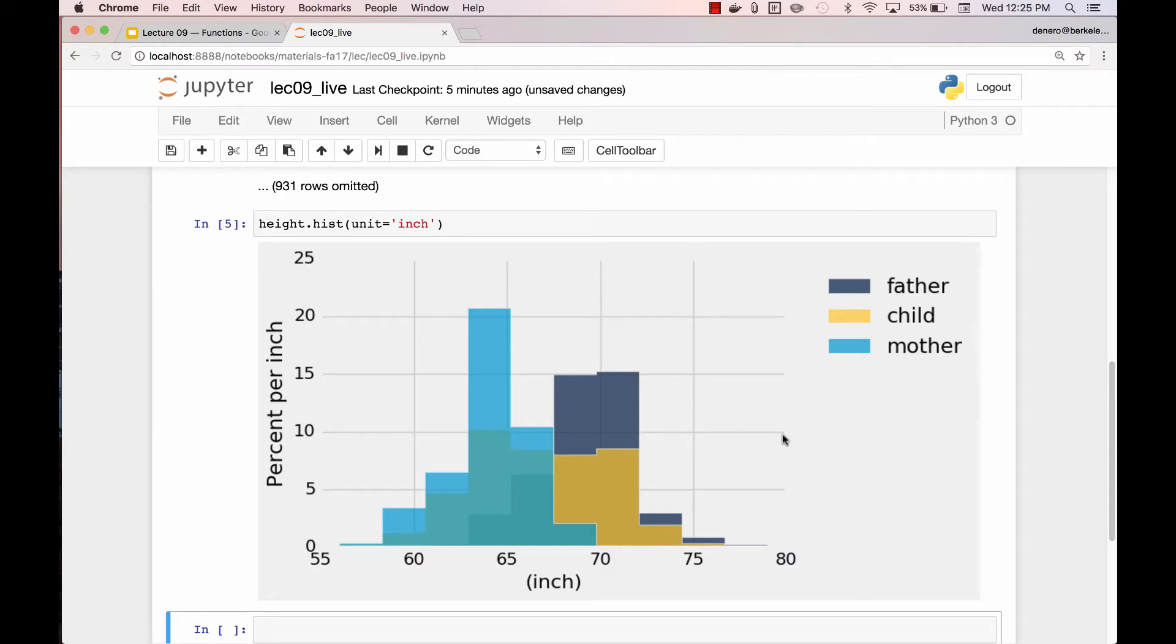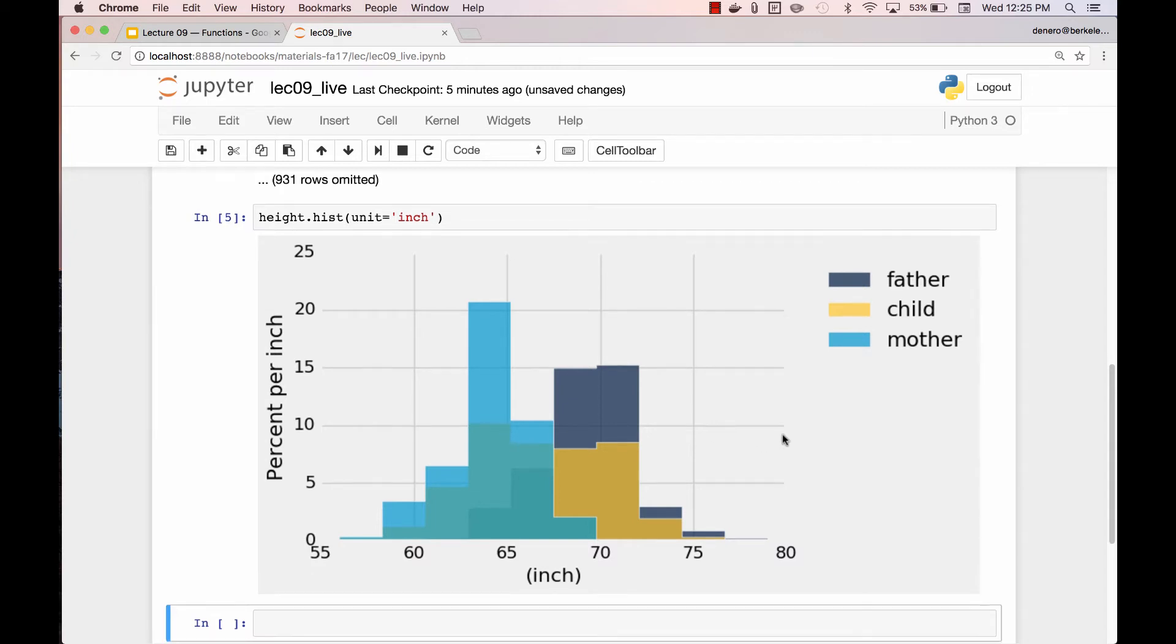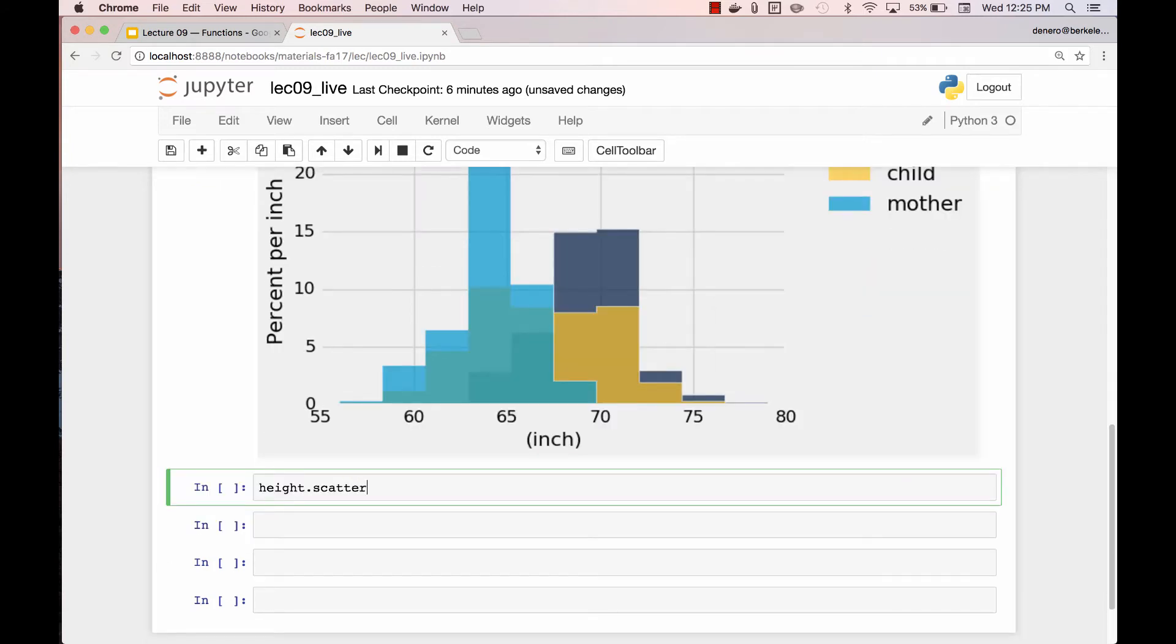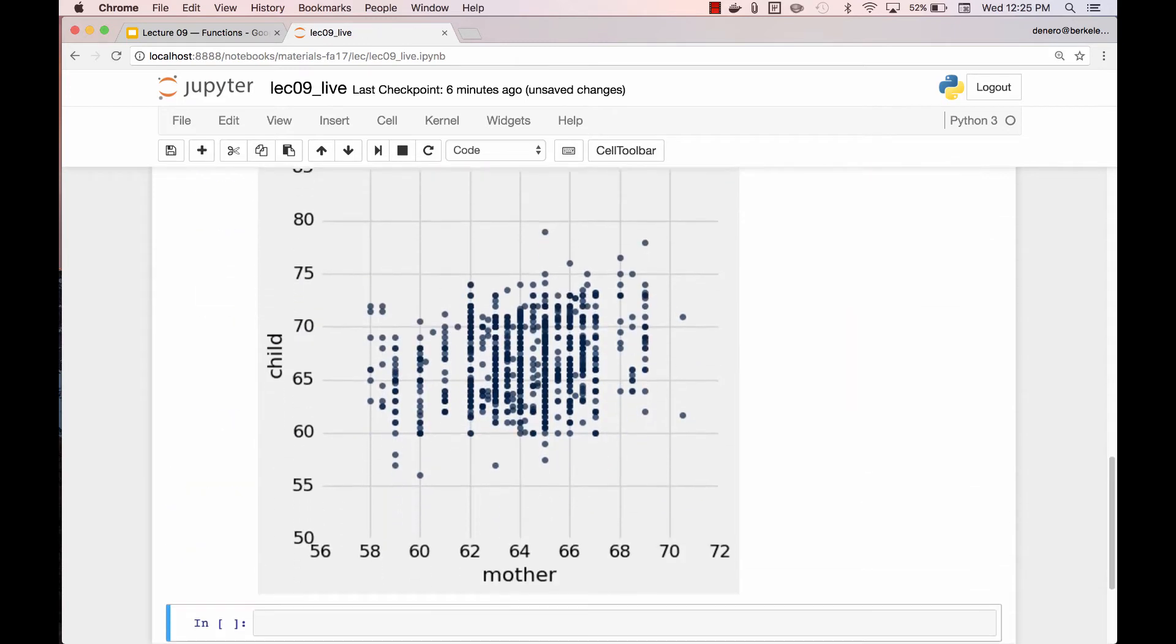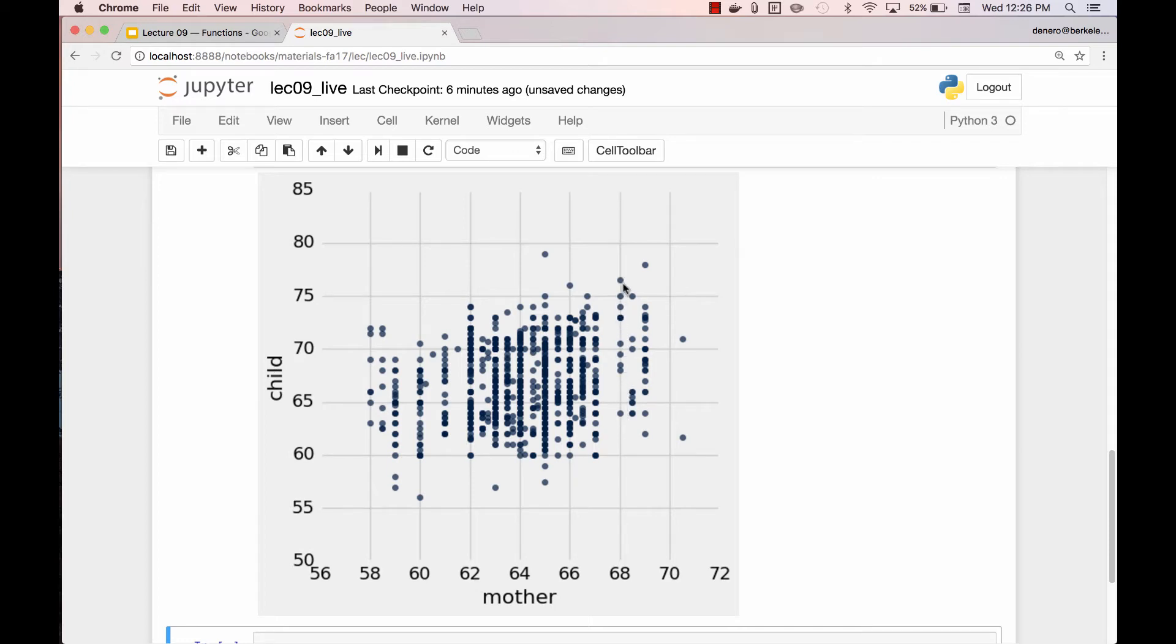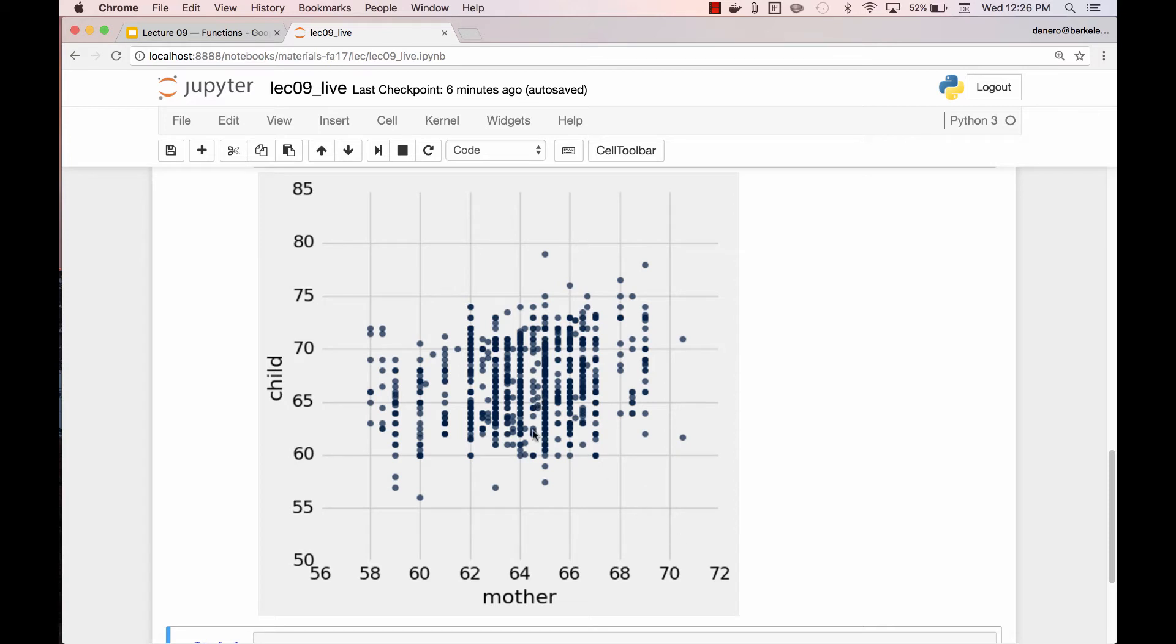But these three distributions don't tell me how an individual child relates to his or her father or mother. In order to see the association, we need to look at a scatter diagram. The height of the mother, the height of the child. Each dot is one child. Several children might have the same mother and several mothers might be the same height, so you might get a bunch of dots. Now it does appear that there's some positive association. Taller mothers seem to have taller children. Shorter mothers seem to have shorter children.